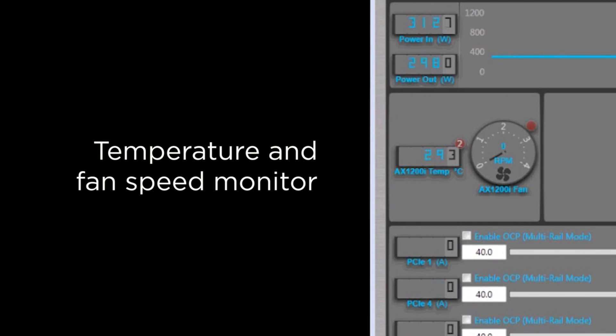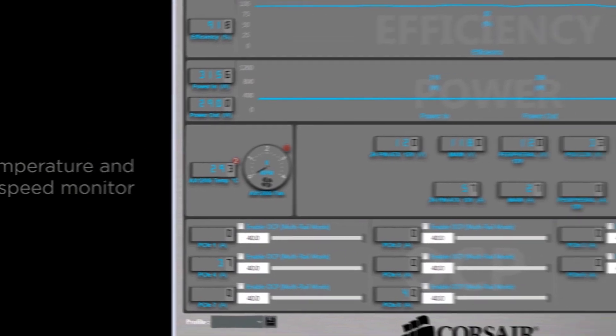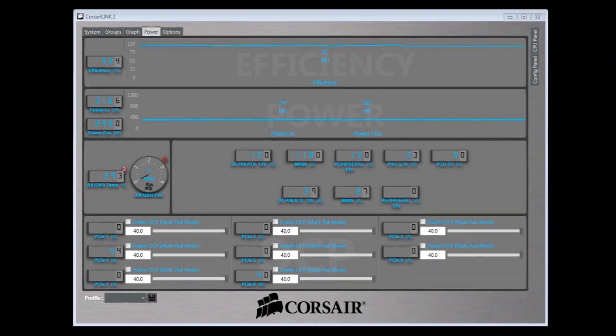This is due to the fact that the default profile will be set to quiet mode. When running in quiet mode the fan will only spin when the power supply gets hot enough to require the extra cooling.